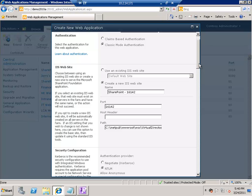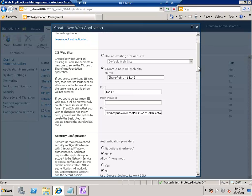The next thing is the IIS website section. As I mentioned, SharePoint first creates an IIS website on a certain port. Here you will enter a port number — I'll enter 82 for example. Then if you want, you can enter a host header, which can be a CNAME or A name entry in DNS.